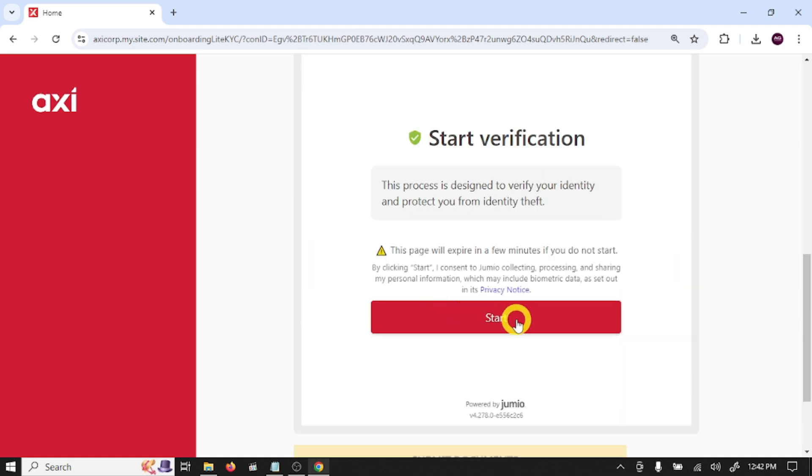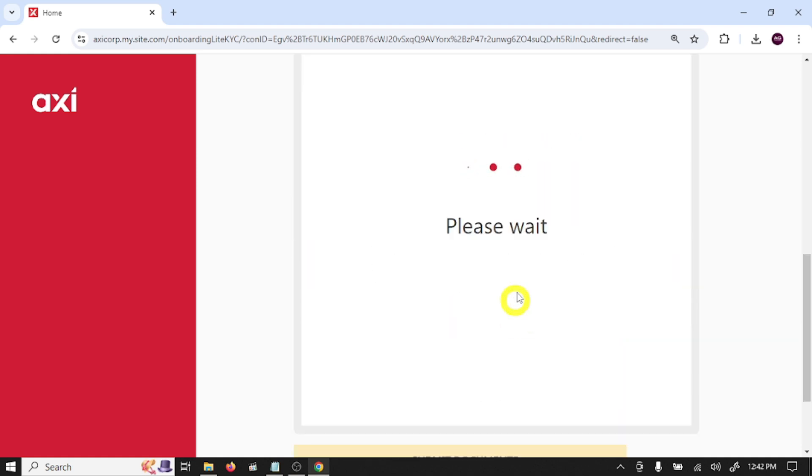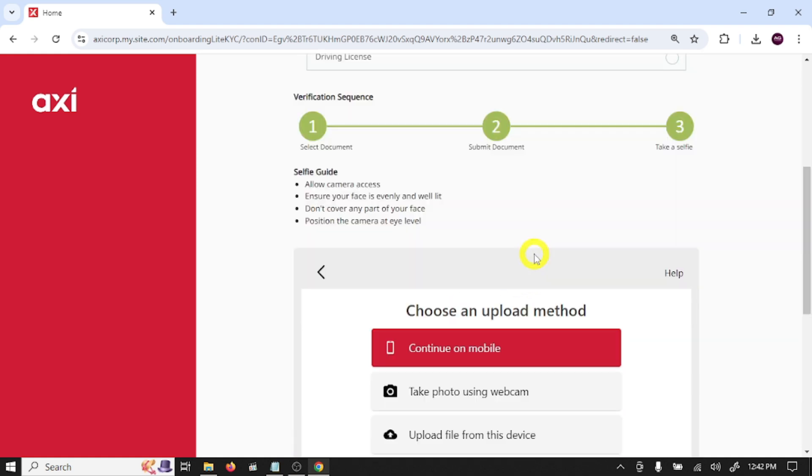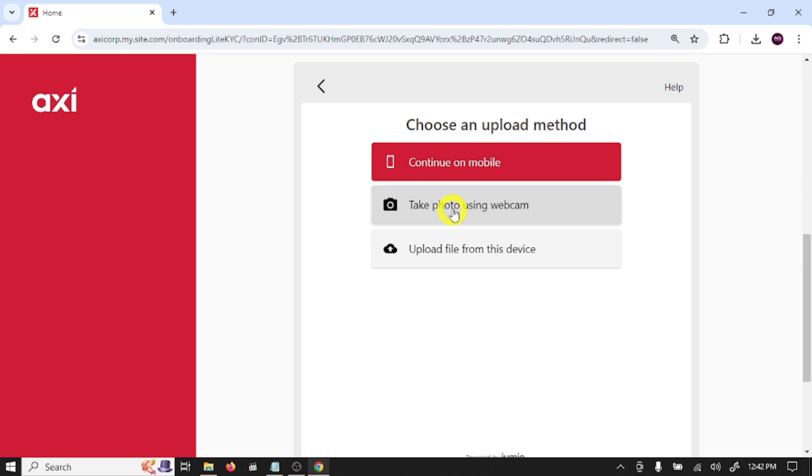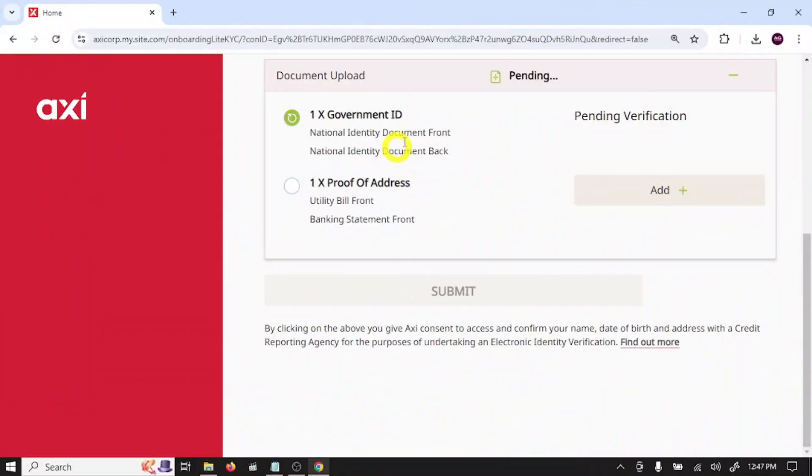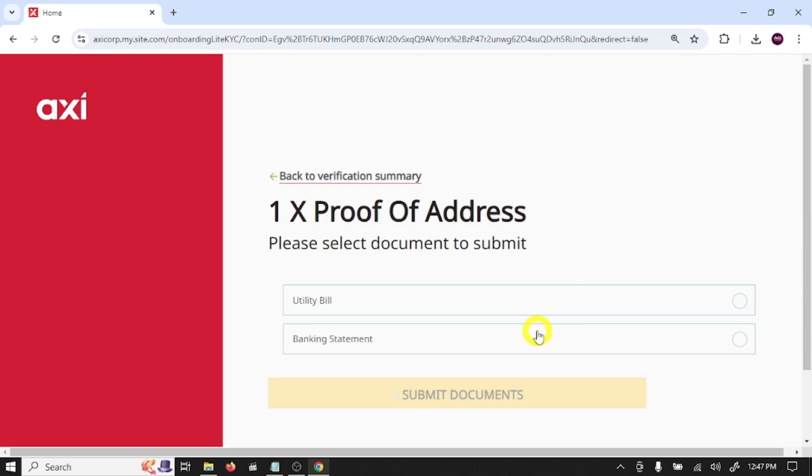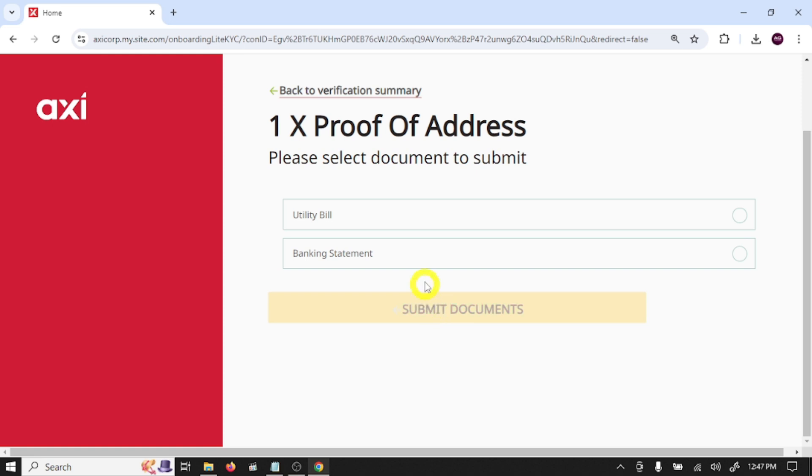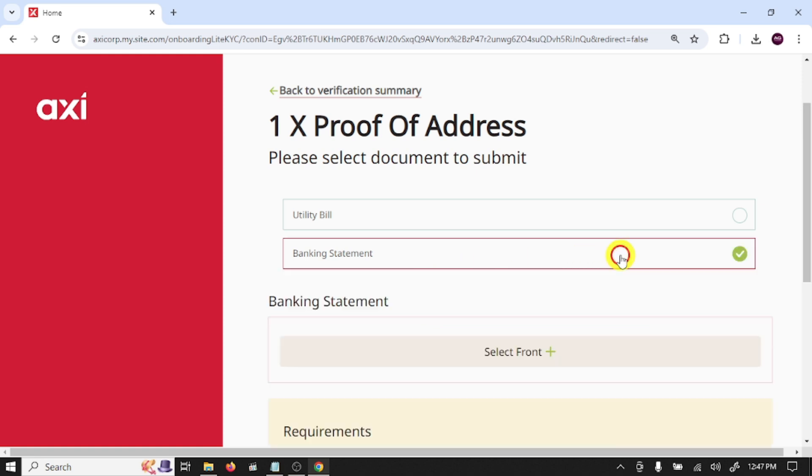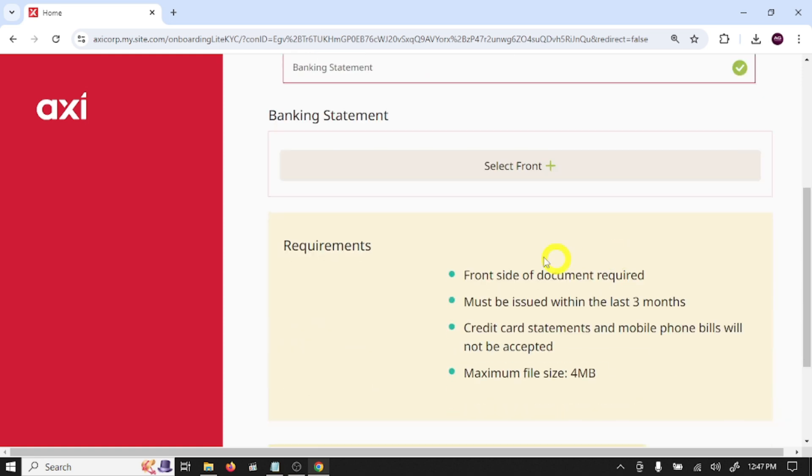So guys, here you need to connect your mobile phone. Open Google and scan the QR code and upload ID card front and back picture. In proof of address, click on add, select your proof of address.